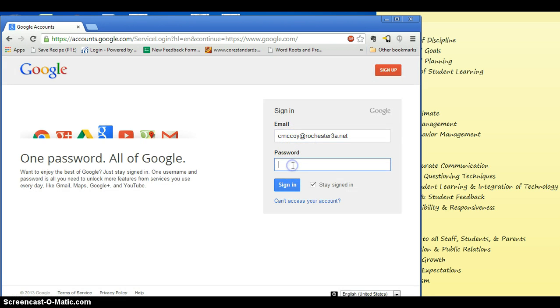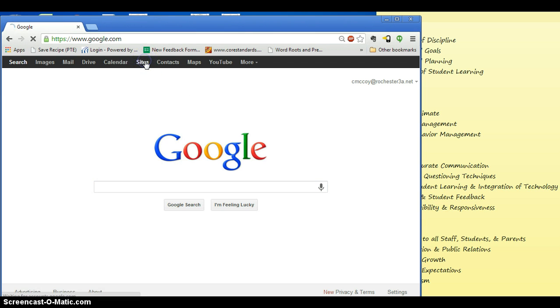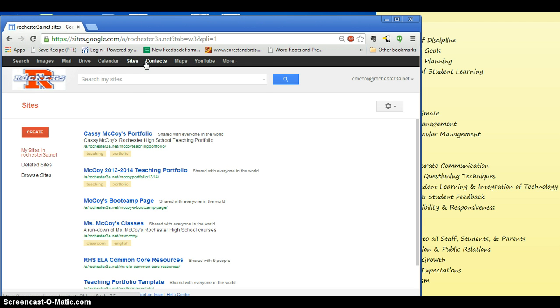My email, my password, sign in there. That will take me to everything. Your website creator will show up up here in Sites. So you're going to click on Sites. This is always where you'll find your website after this point.